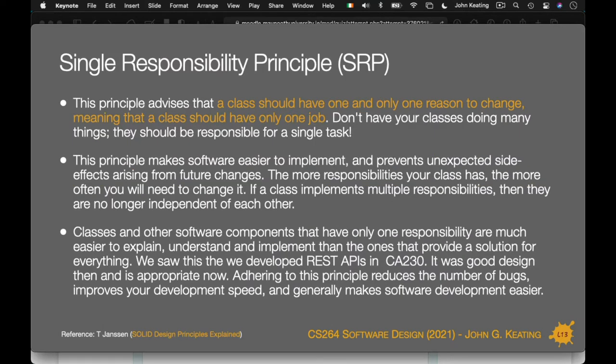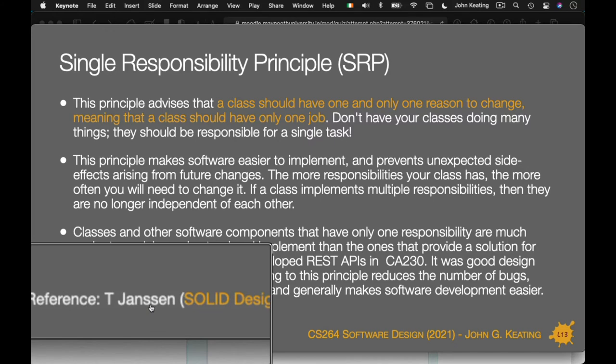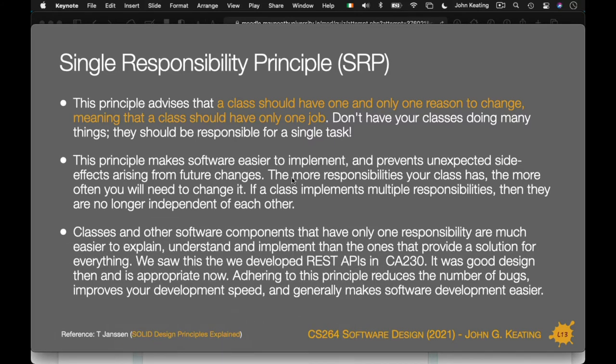SRP — there's a lot here, I could give a full lecture on each principle, but we haven't time. I'd encourage you to come back to this and read through, using the links at the bottom of the page for extra reading. SRP tells us that a class should have one and only one reason to change — a class should have only one job. You might worry about having too many classes, but the principle guides us: are your classes doing many things, or are they each responsible for a single task? It makes software easy to implement and prevents unexpected side effects.